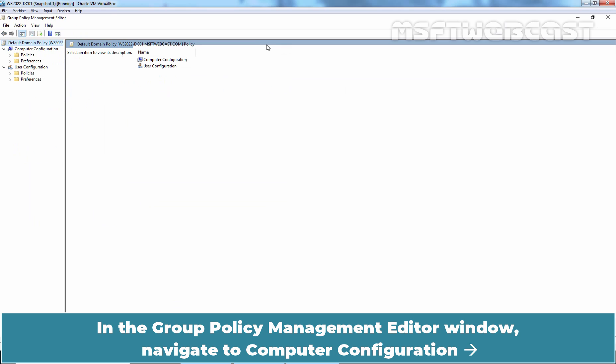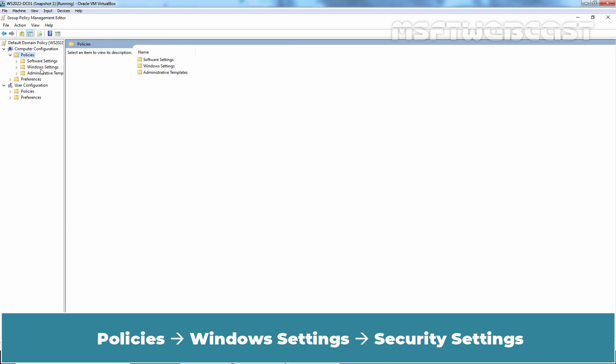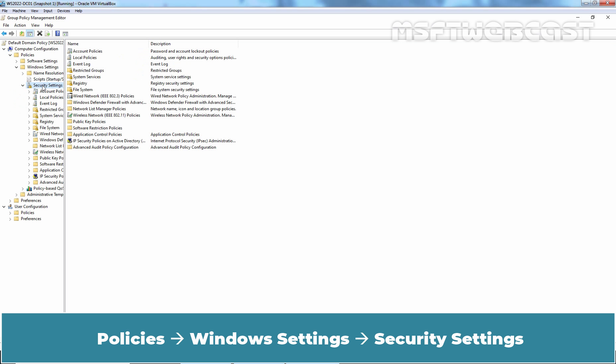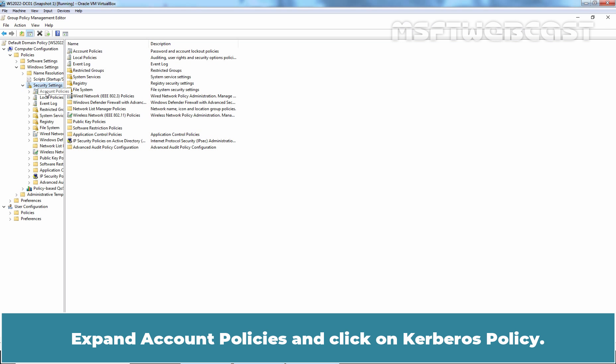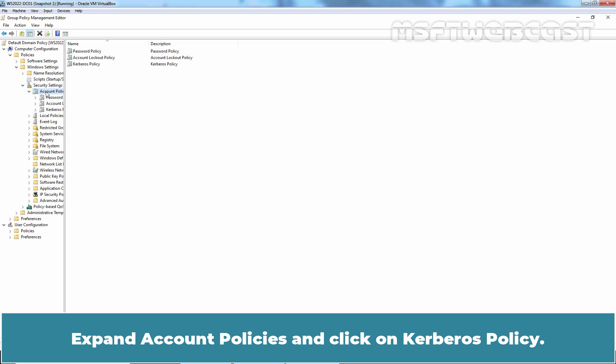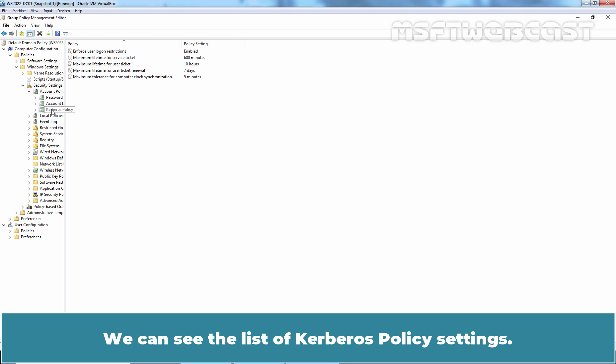In the Group Policy Management Editor window, navigate to Computer Configuration, Policies, Windows Settings, Security Settings. Expand Account Policies and click on Kerberos Policies. We can see the list of Kerberos policy settings.